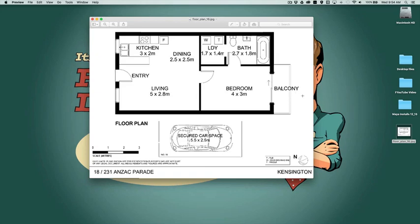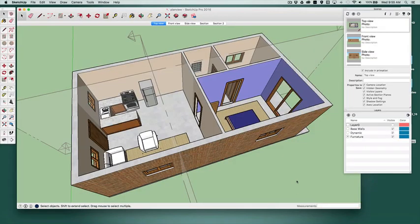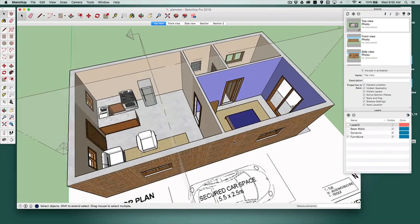and then take it into SketchUp and draw straight over the top of it to create something like that. And there, for example, is the plan.